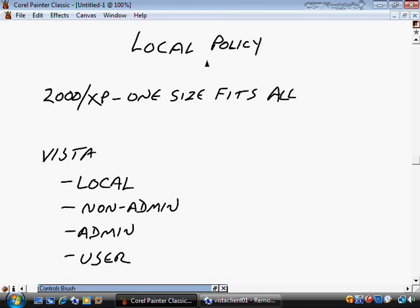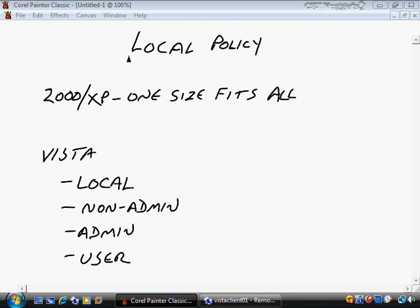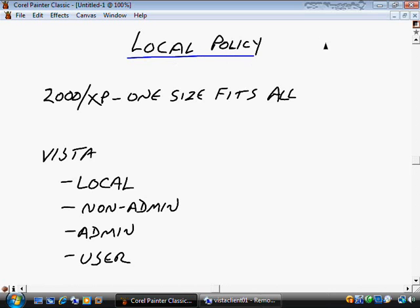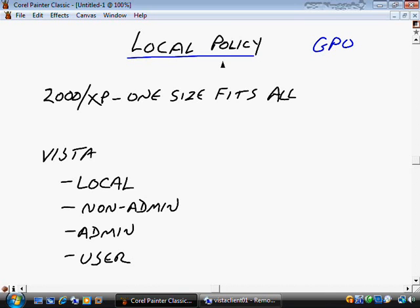We have a couple of different kinds of policies. The first is something called a local policy. Local policy really differentiates it from something called a domain-based policy, or most frequently we generically refer to those as group policy objects or GPOs. The interface looks the same between the two, but the scope for where they apply is going to be different. A local policy only applies to this one computer — if I have a local policy configured here, that's the only computer it applies to.